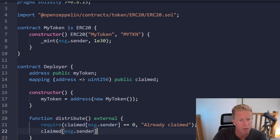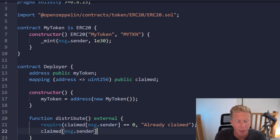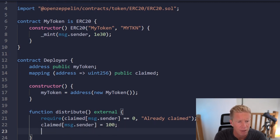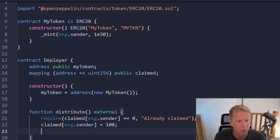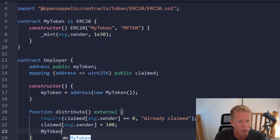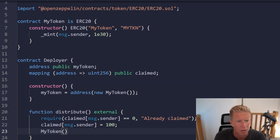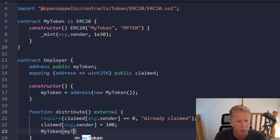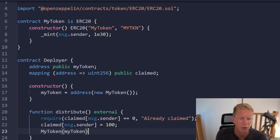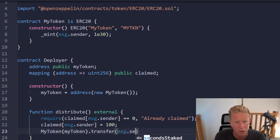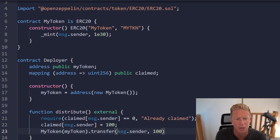Then we're going to set that to 100 and then we're going to give out 100 tokens so we're going to do myToken and create an instance of it dot transfer msg.sender 100.